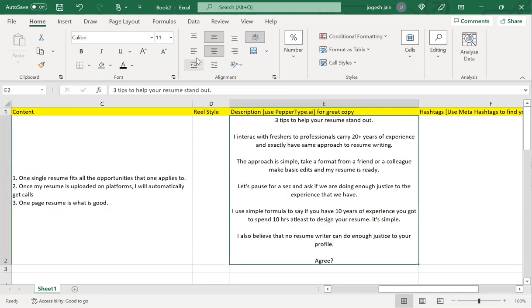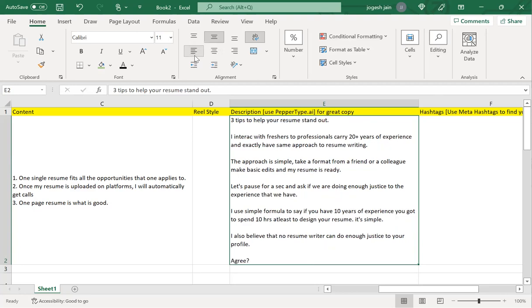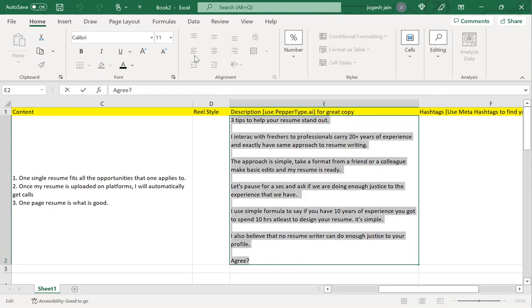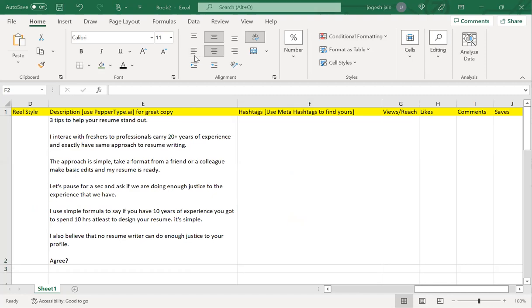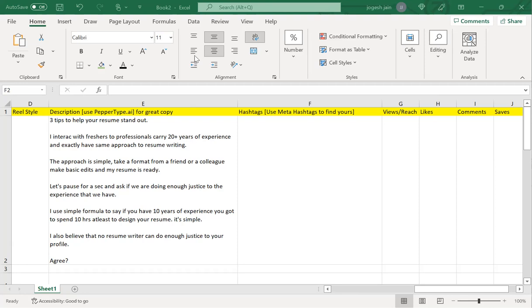Now I will just take this content and then go to a website called PaperType.ai. What it does is—let me quickly log in—I will be able to share with you what it does. It helps you to...